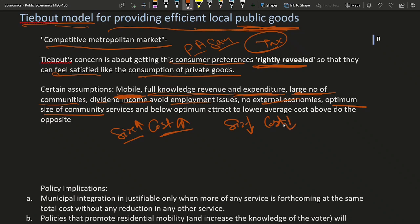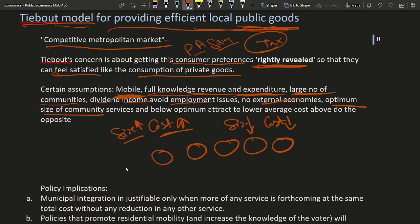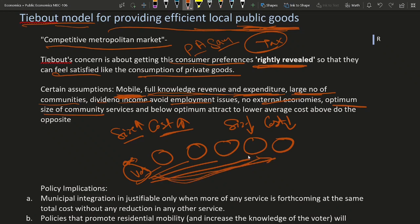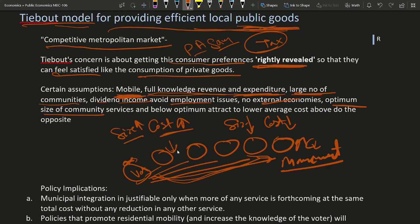So what the Tiebout model says is that there are many communities and the government is providing different amounts of public utilities or services in each community. Consumers or voters, based on their preferences and their ability to afford the cost of living, choose any community. If voters go to a society whose size is more than the optimum size, the cost of living will be higher than the average cost. There will always be a movement of voters from communities with size higher than optimum to communities with size lower than optimum, because of the cost difference.